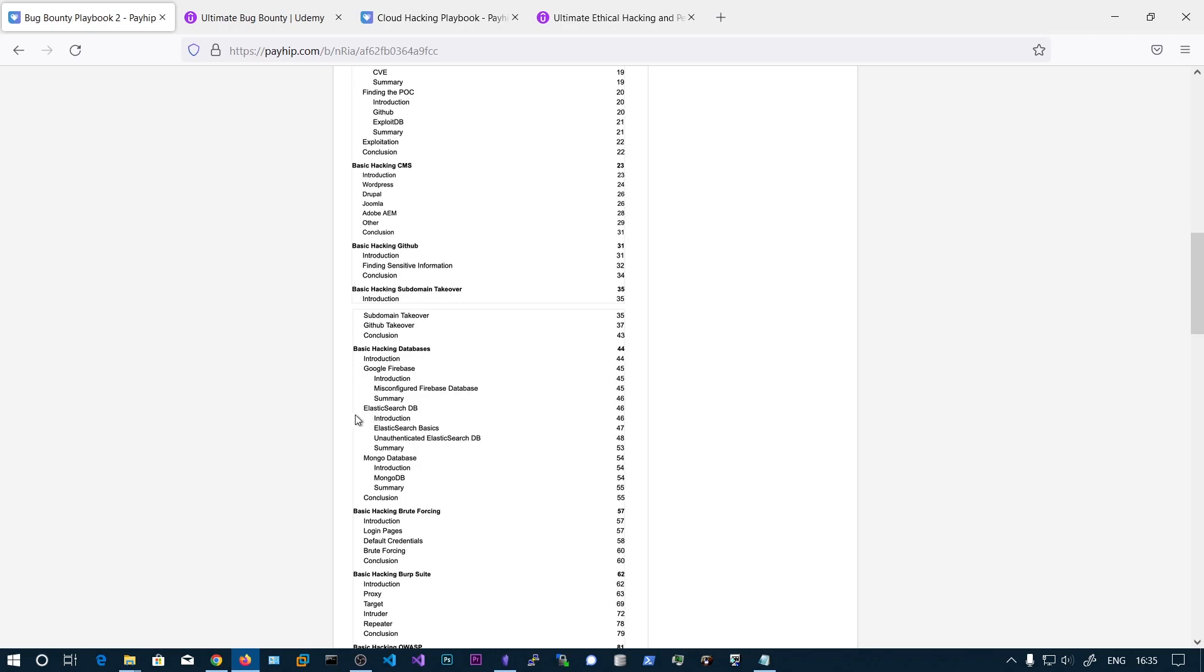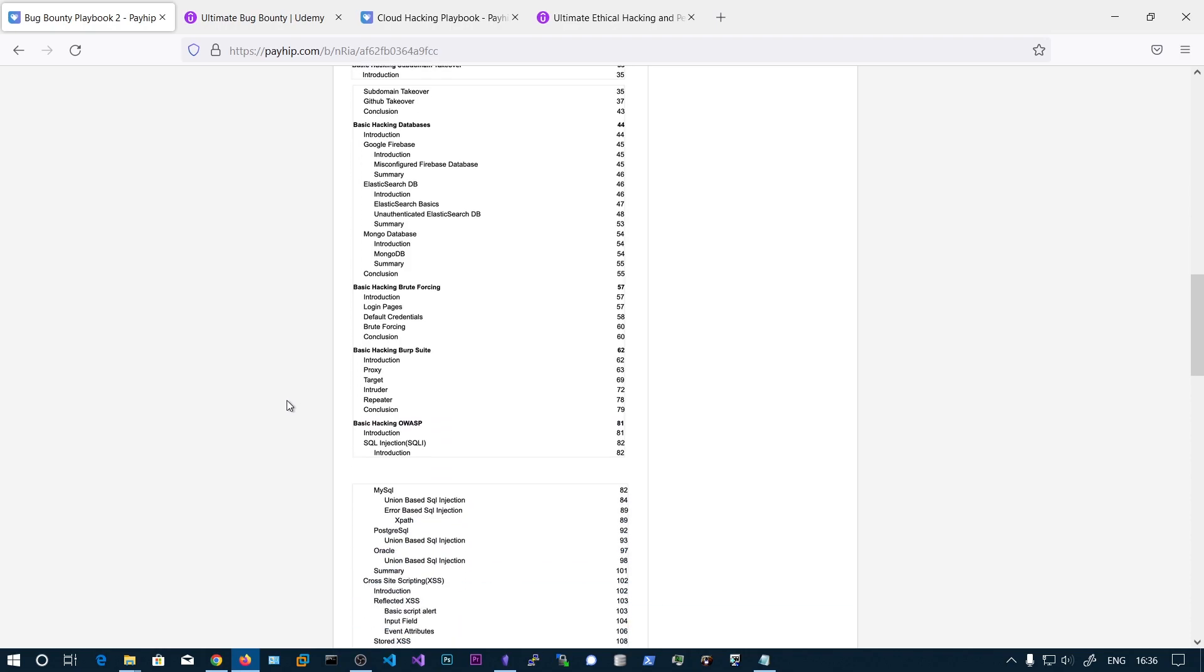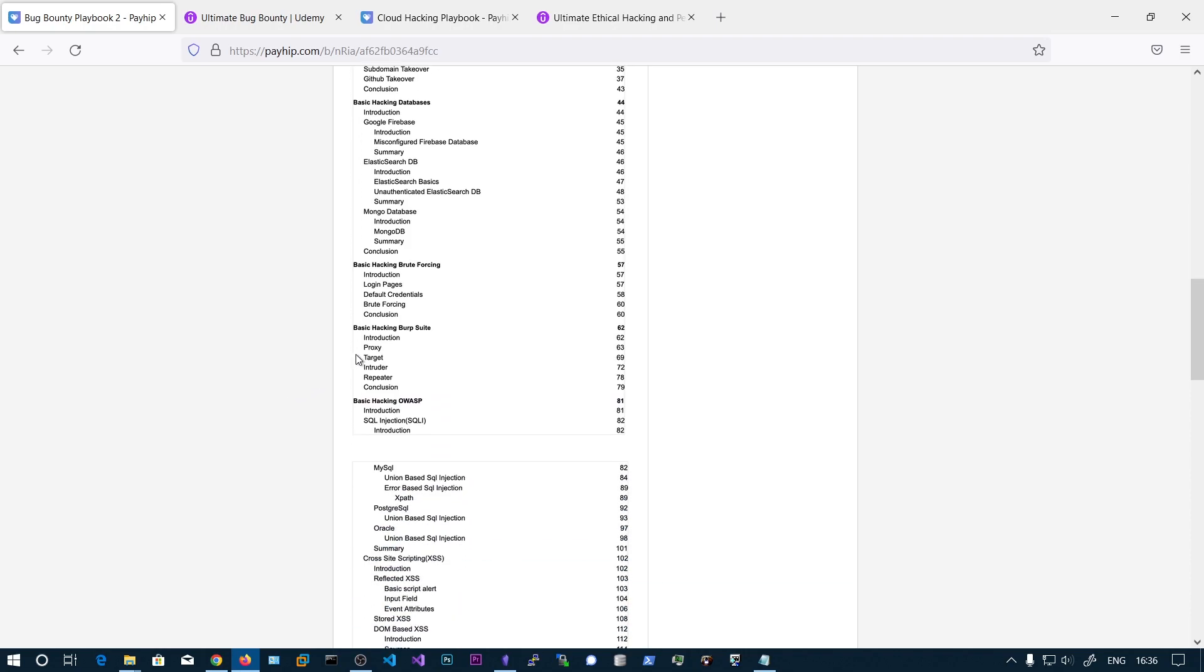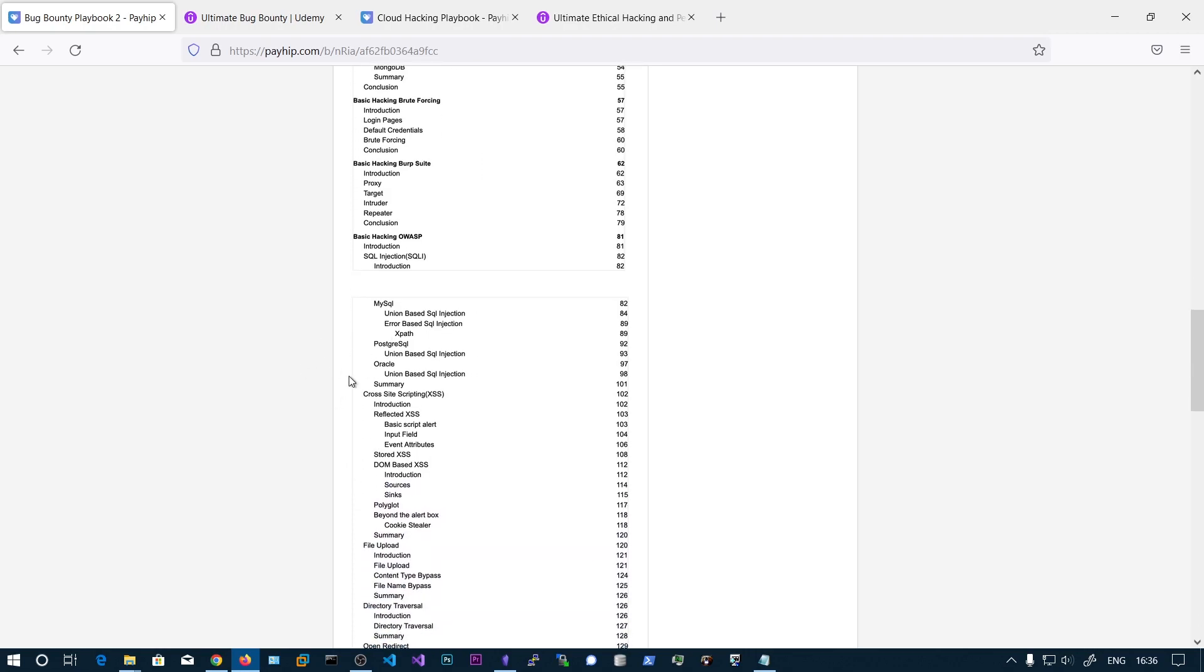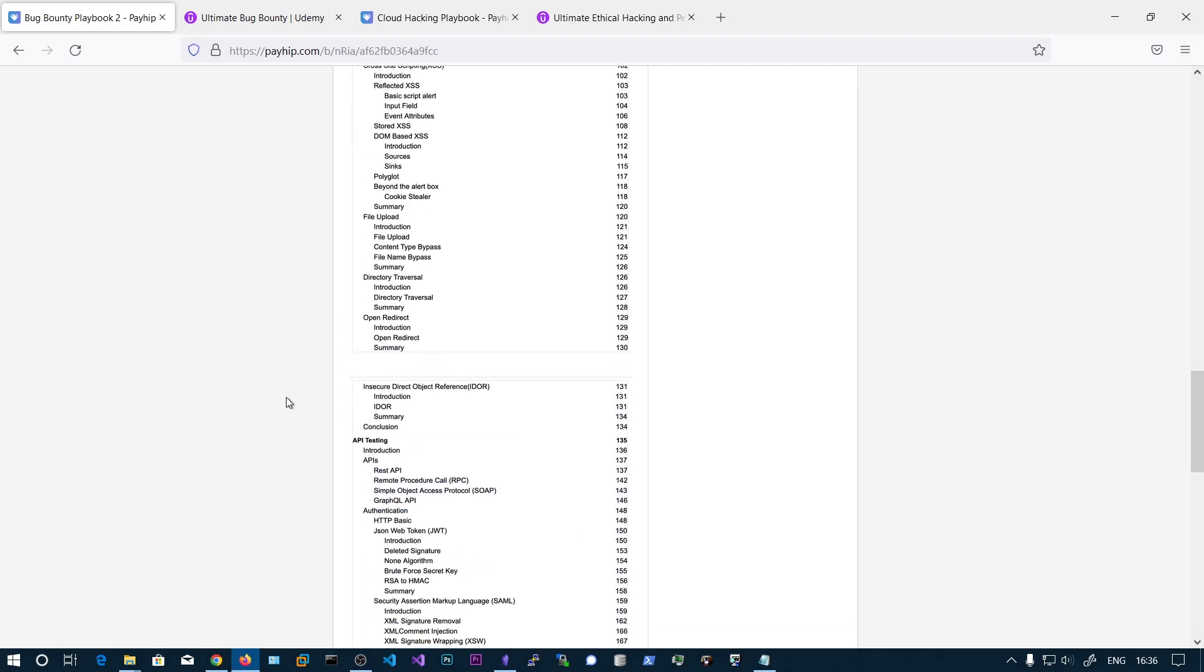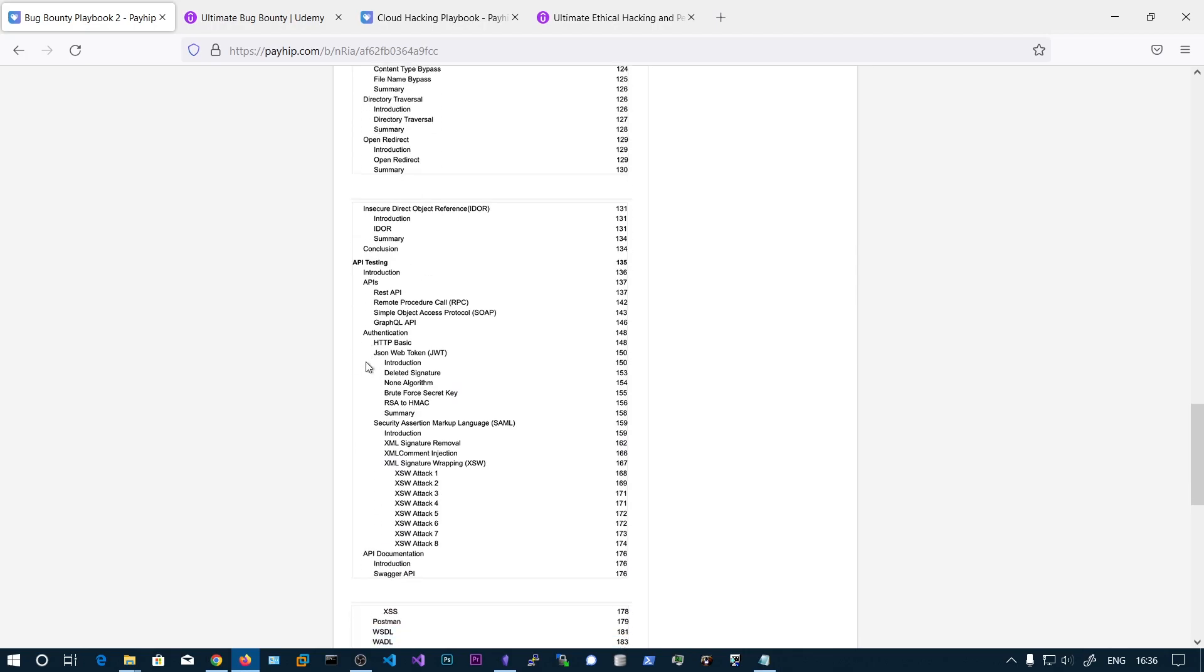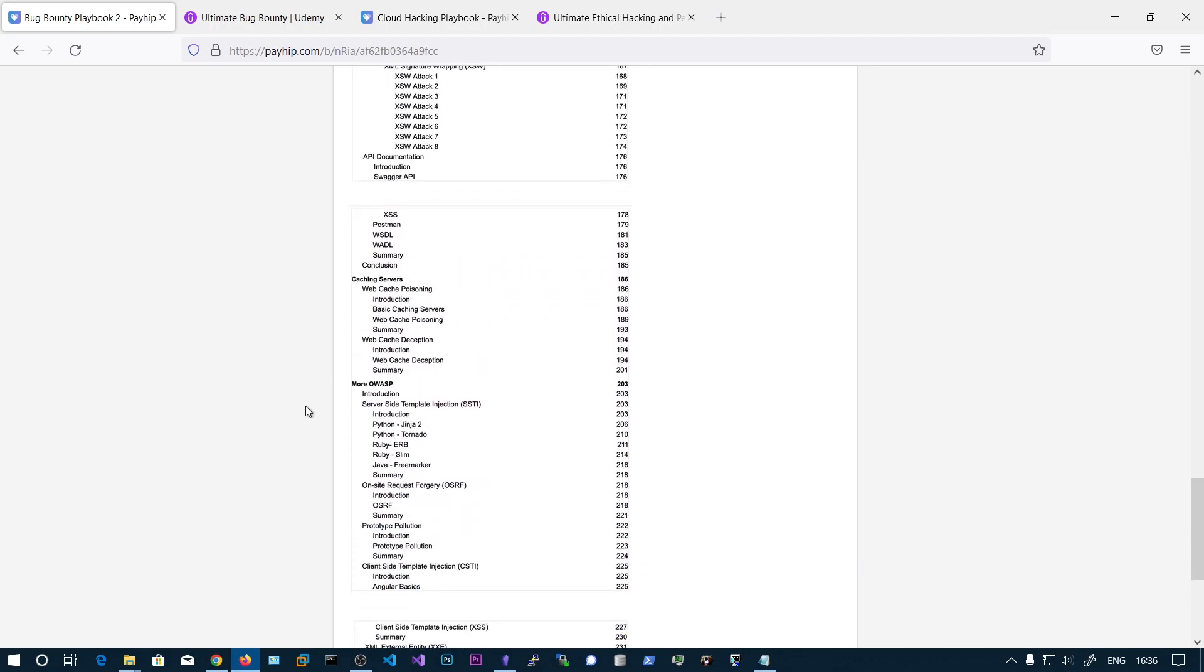Different databases and then we'll be learning about brute force and Burp Suite and normal common OWASP vulnerabilities like SQL injection, XSS, etc. And you can see the content is pretty huge.